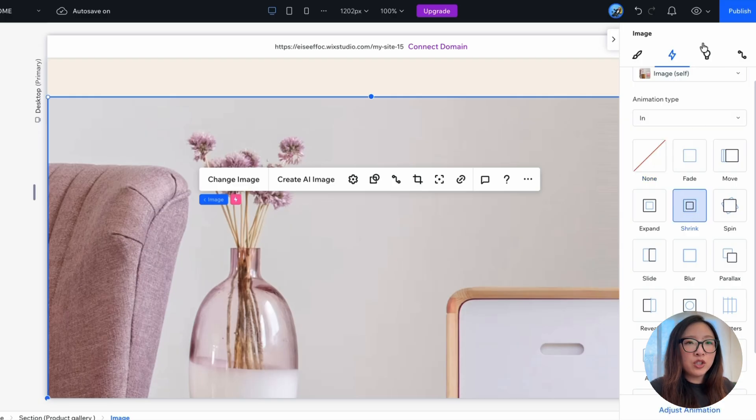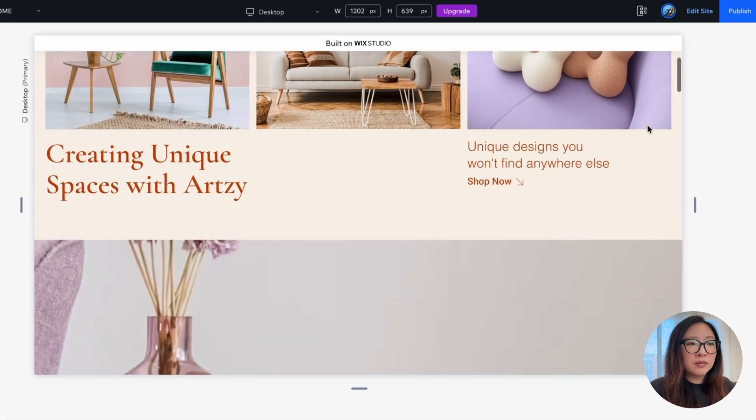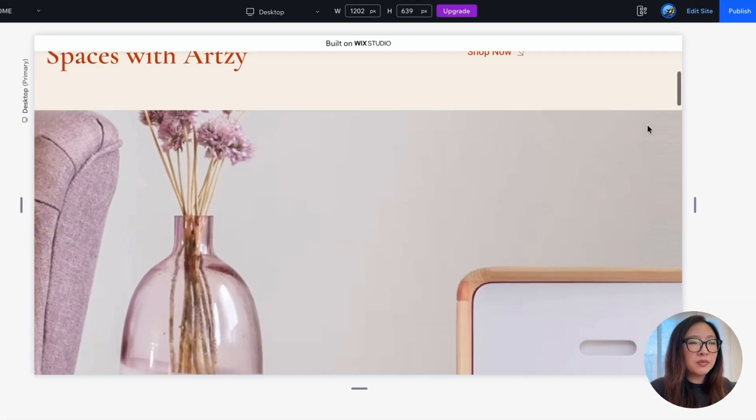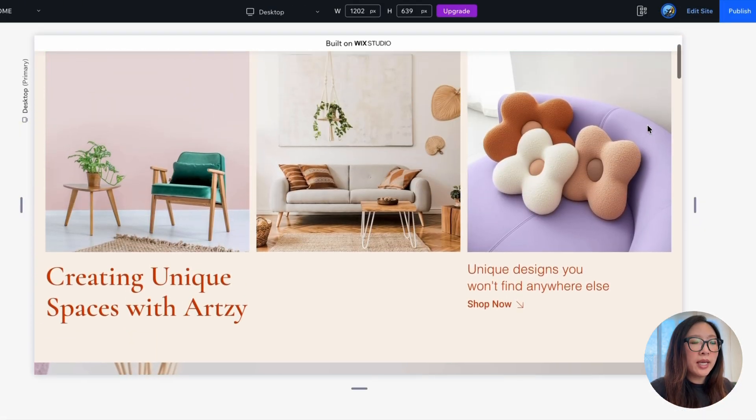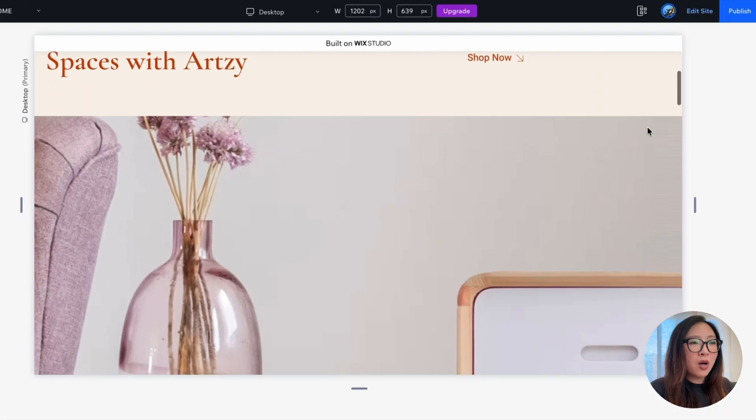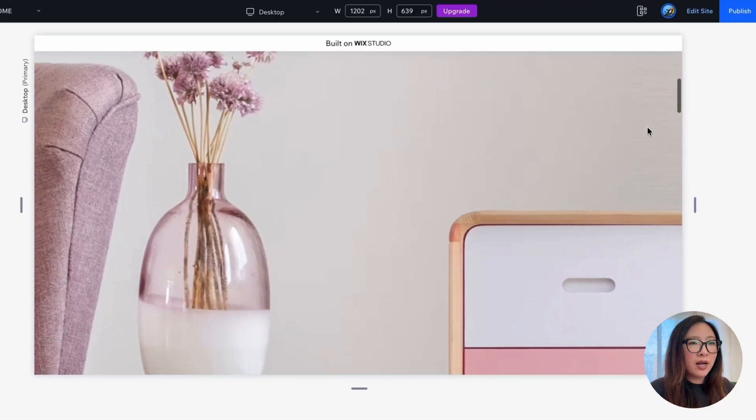And now let's switch to the preview and take a look at how it works. There you go.